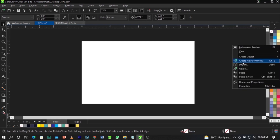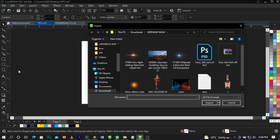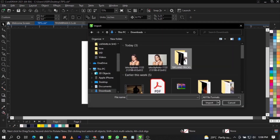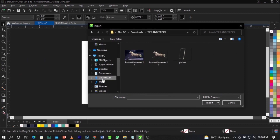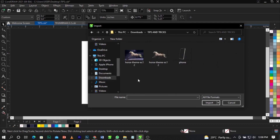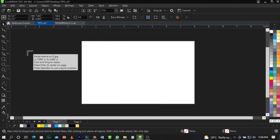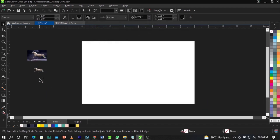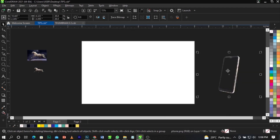What we're going to do now is import our stock images. To do that, right-click on the workspace and select Import, or go to File, then select Import. The shortcut is Ctrl+I. The import dialog box will come up — locate where your files are saved. Mine is saved in Downloads, so I'll select that folder, select all the files, and click Import.